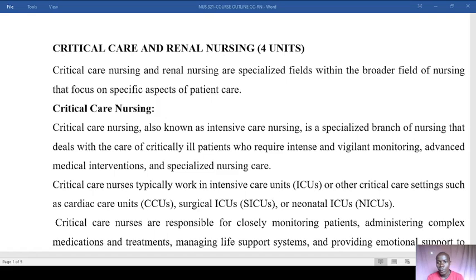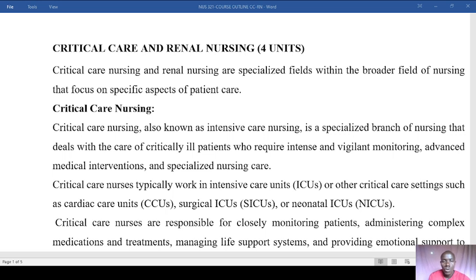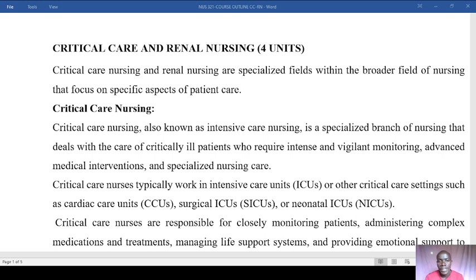Hello and welcome to today's session. Today we're looking at the course outline for critical care and renal nursing. This is a four-unit course, and critical care nursing and renal nursing are some of the specialized fields within the broader field of the Bachelor of Science in Nursing. They do focus on specific aspects of patient care.